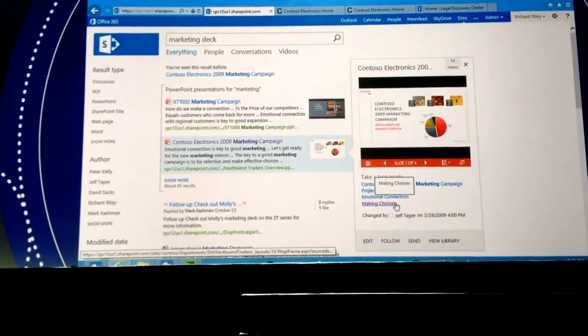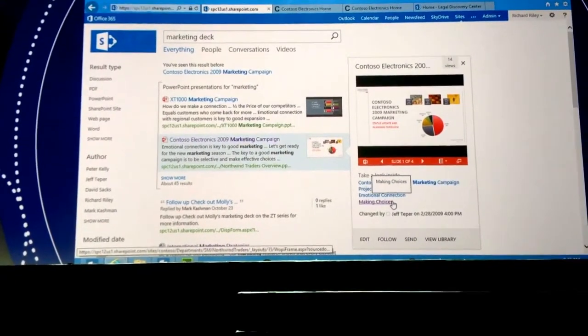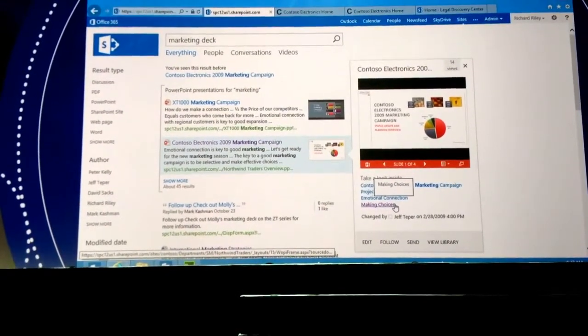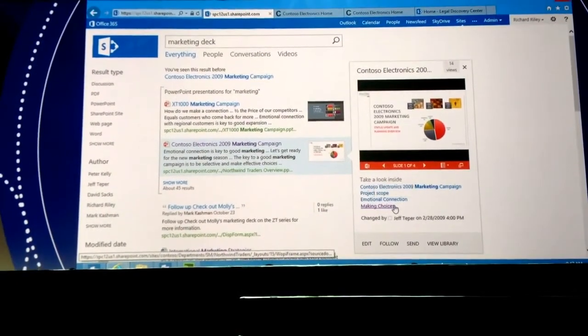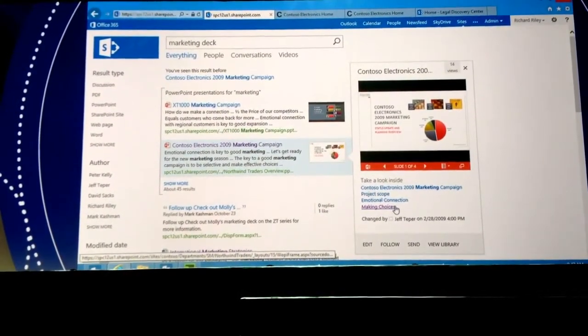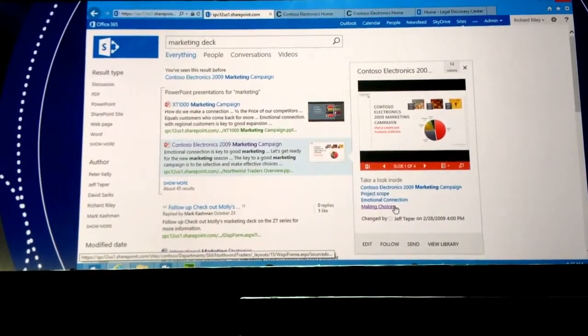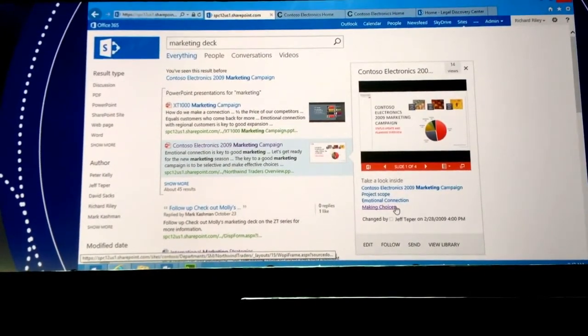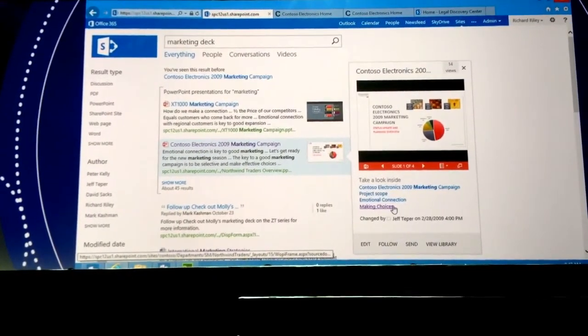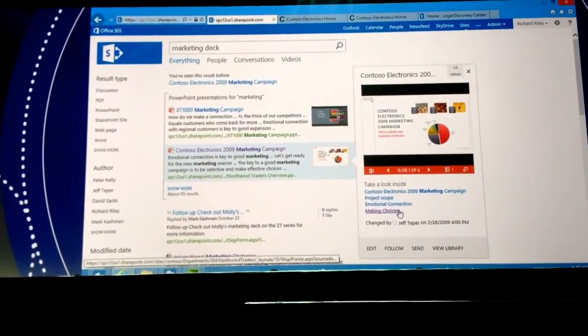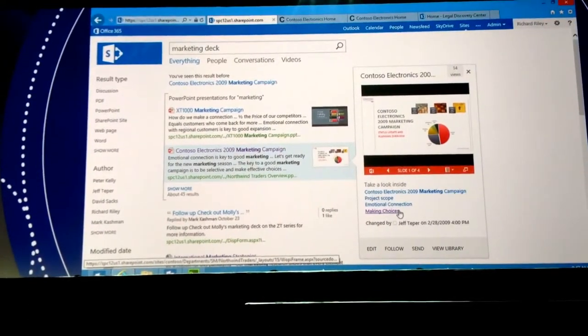When the indexer goes and indexes the content, in this case it's a PowerPoint, it actually looks inside the document and picks out areas of the content that it thinks are going to be important, like paragraph headings or slide titles. And it adds them as deep links into the hover card.